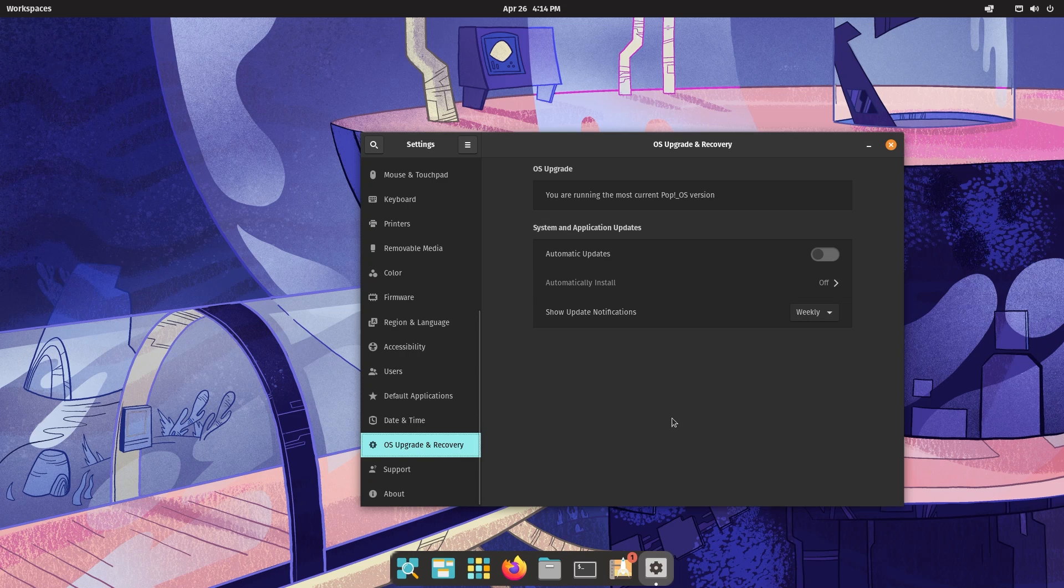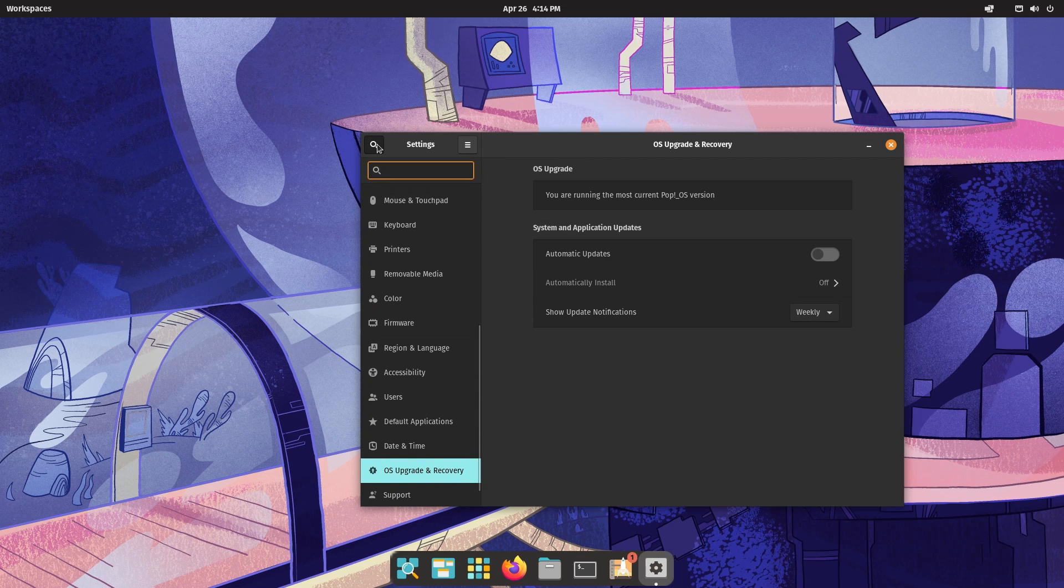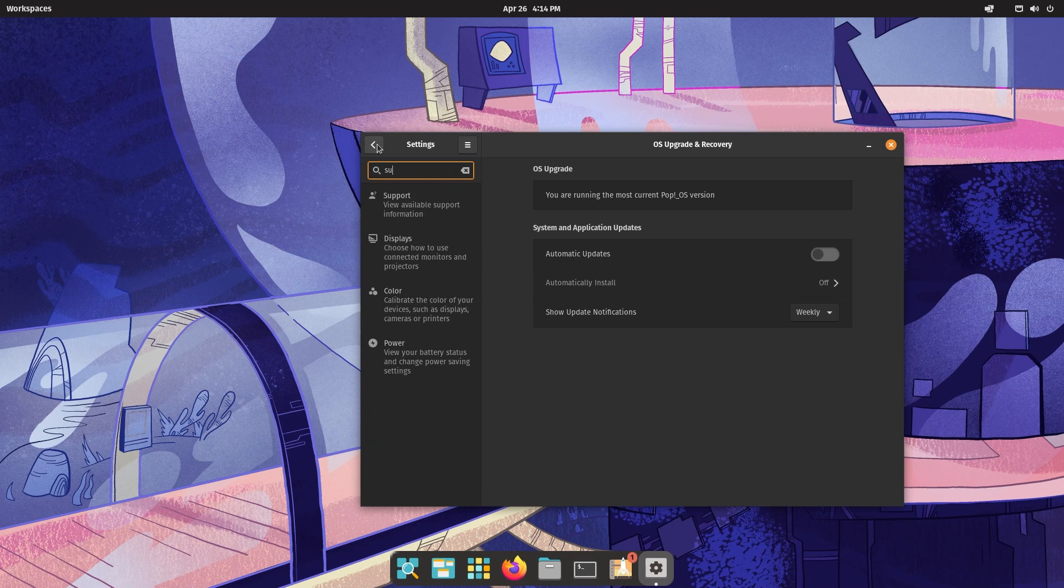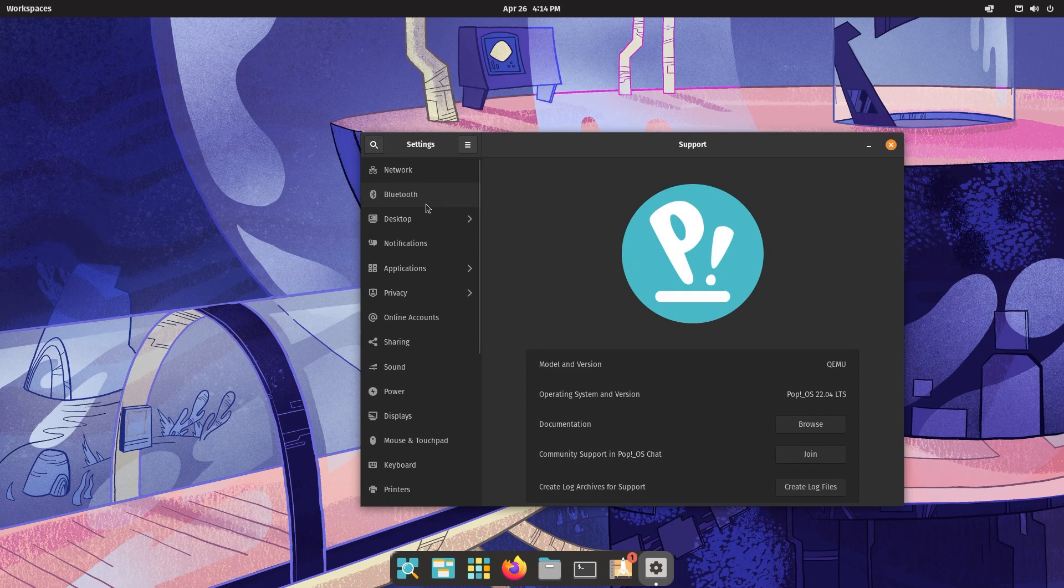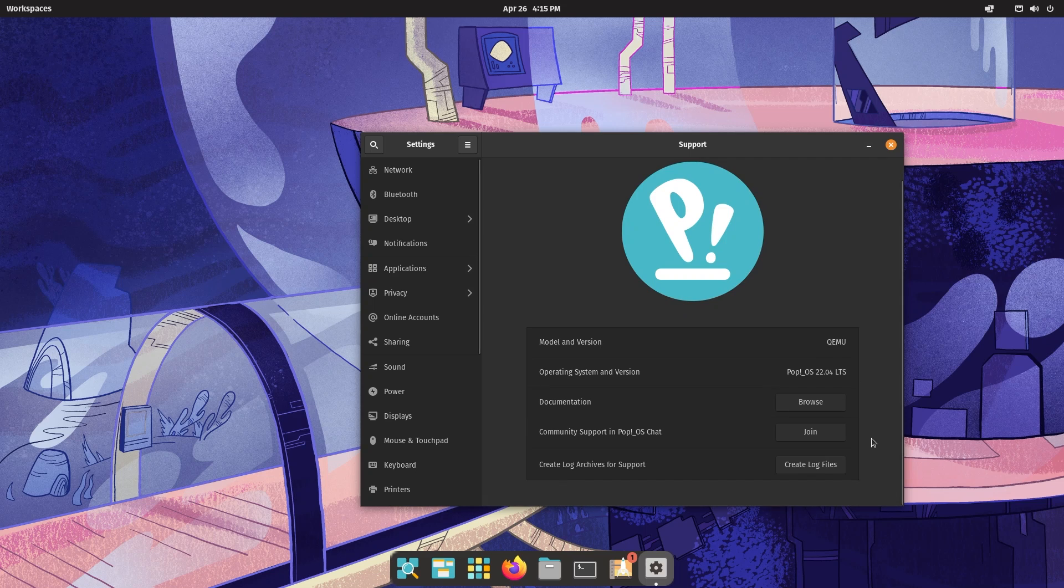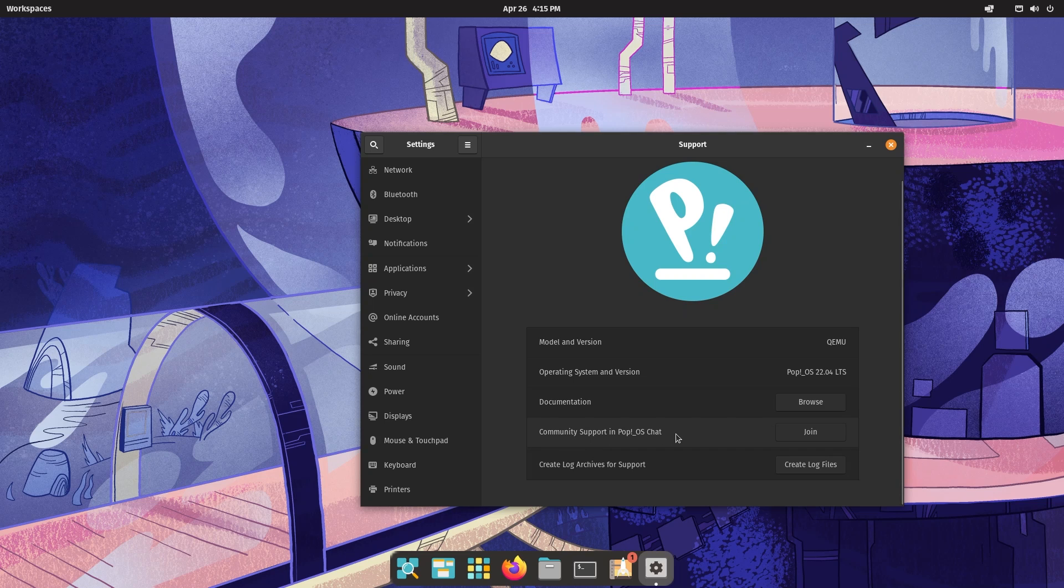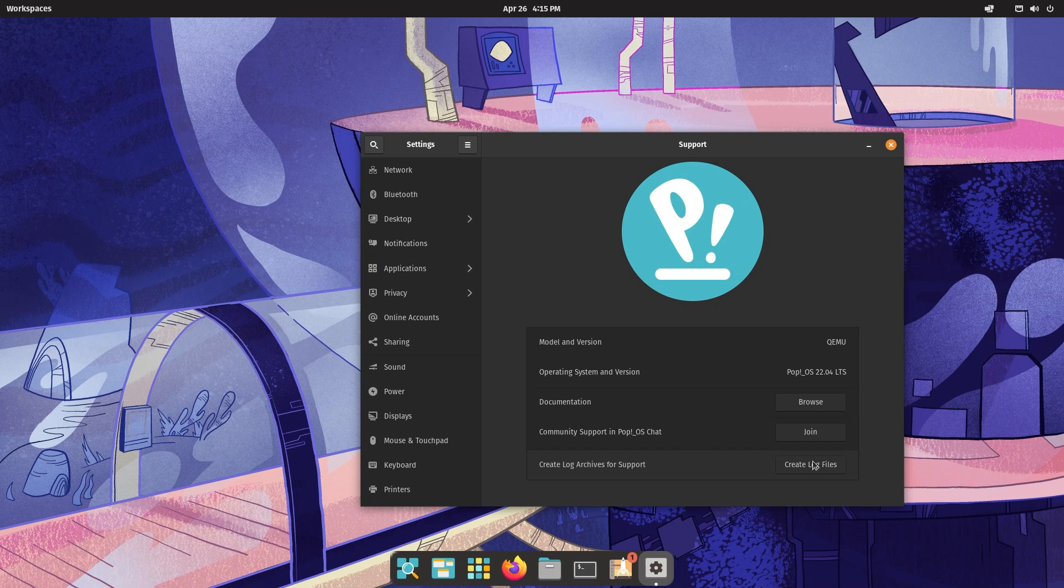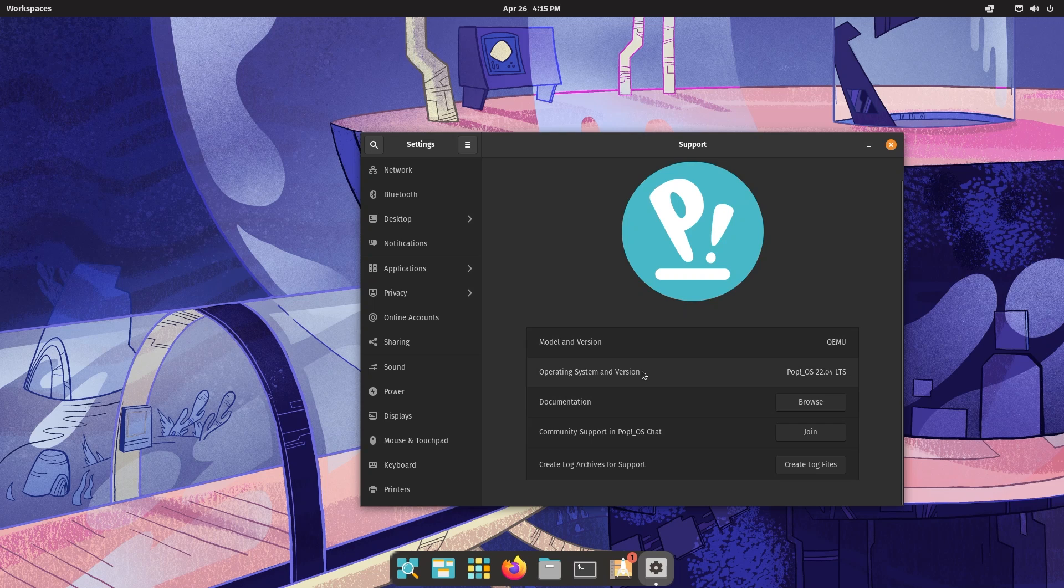Now we're going to check the support tab. I believe this is also new and you have a lot of new things. Inside support what you can do is you can browse the documentation or join the community support in Pop!_OS chat. You can also create log files for your support. If you are a paid customer of System76, you can also get professional support where System76 hardware users can submit a support ticket to the System76 happiness technicians. Obviously this won't be visible over here because that is only available in systems which you buy from the company System76.